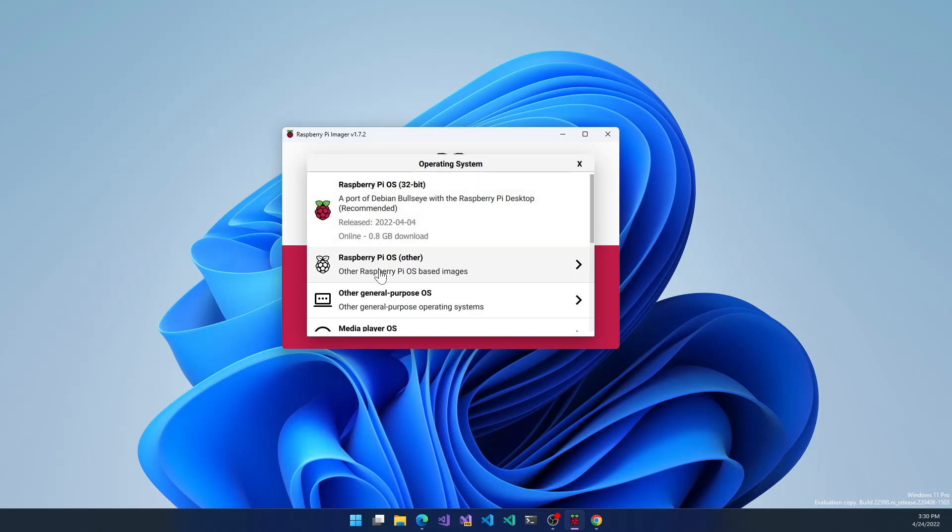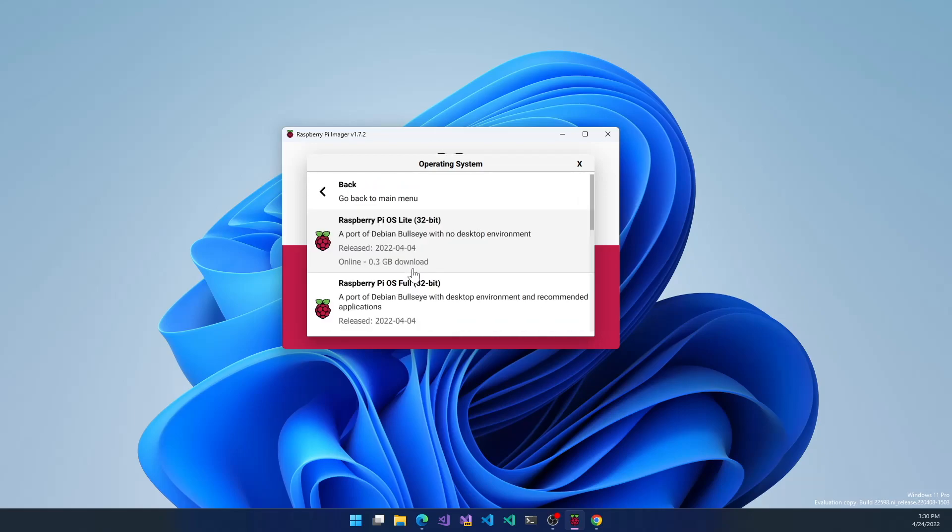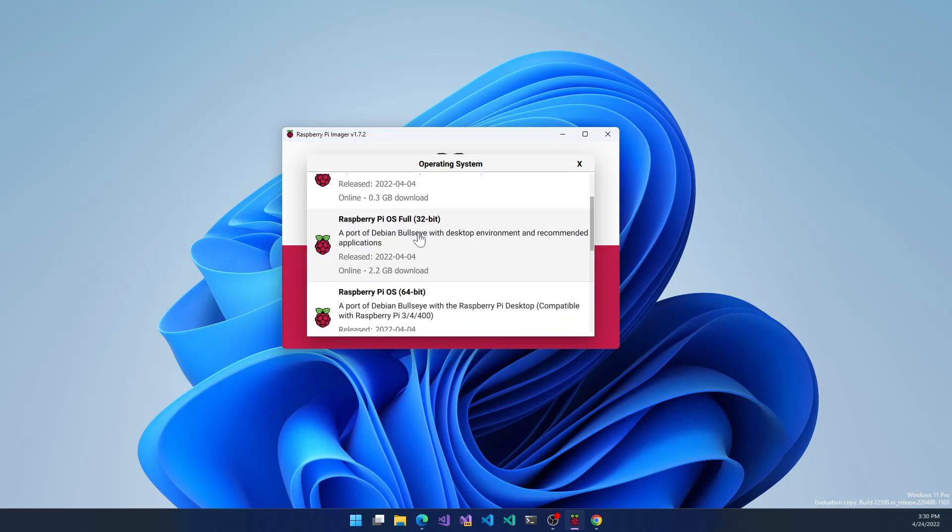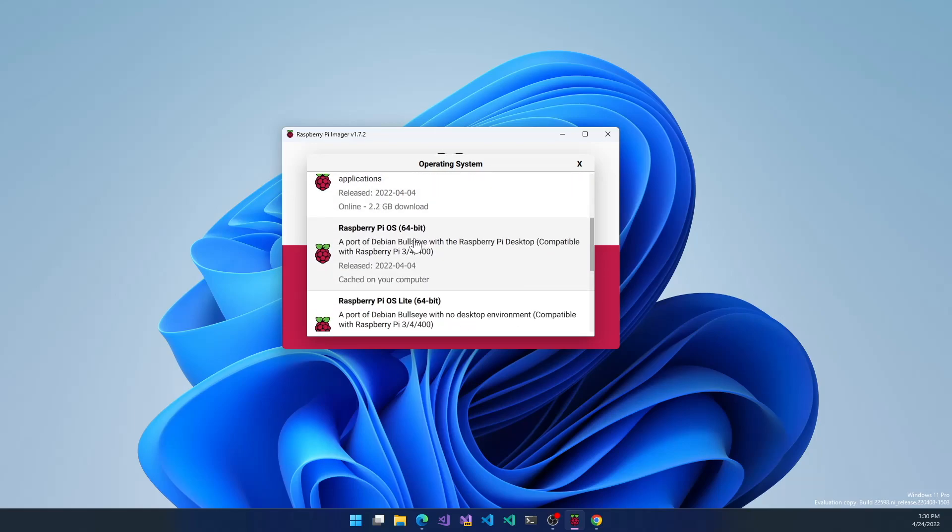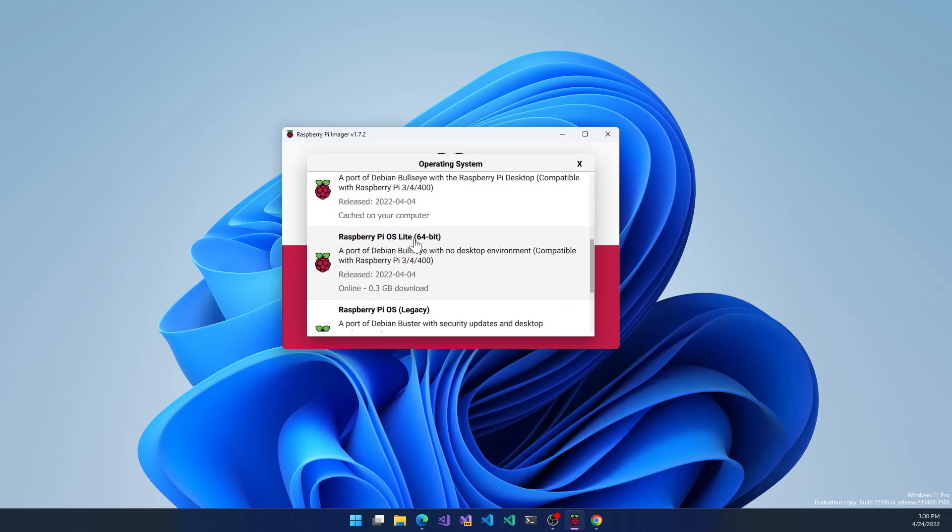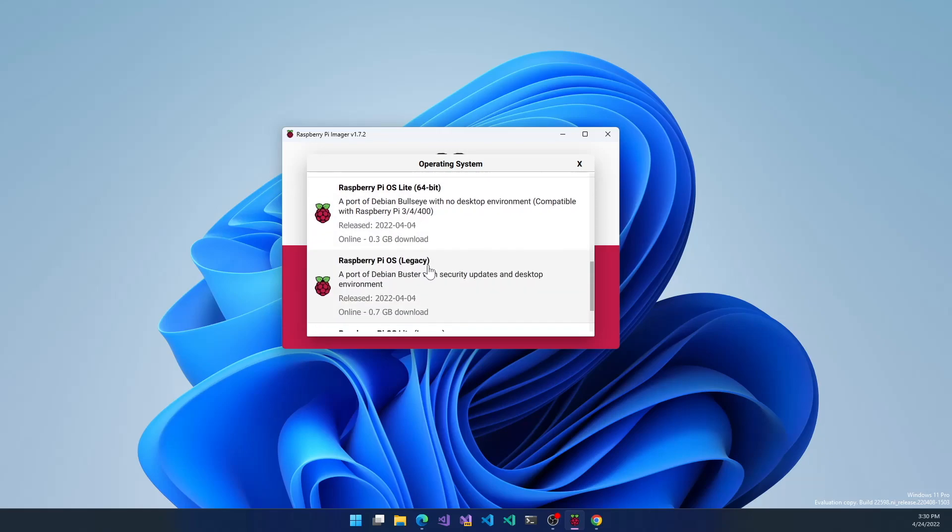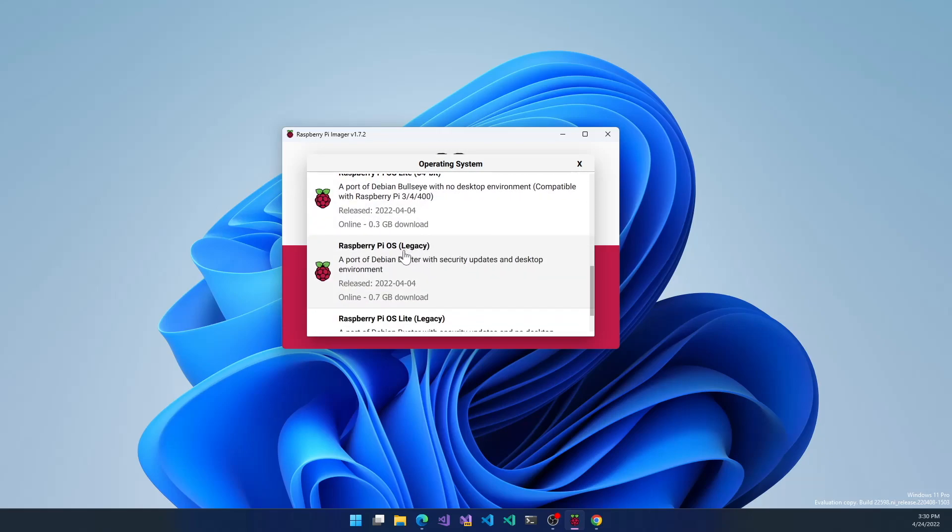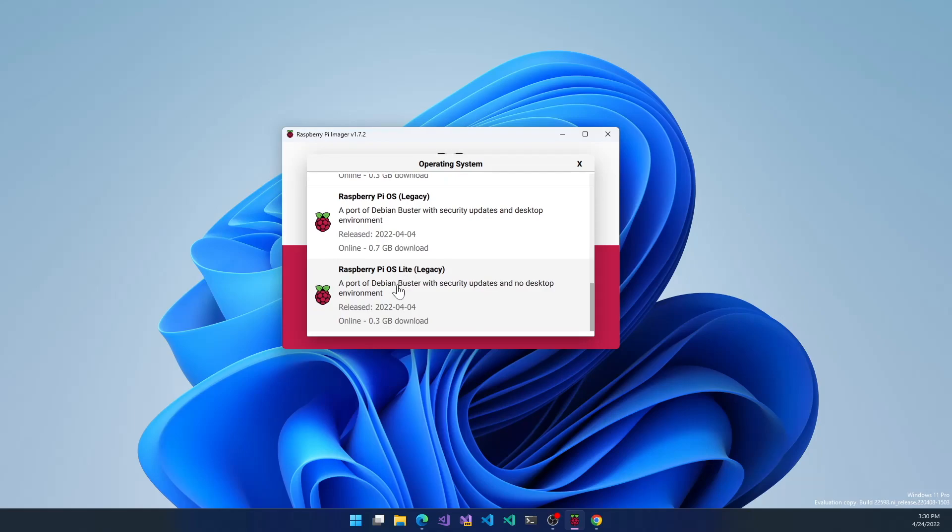You can click the Raspberry Pi OS other badge to see what other operating systems you can download. For example, here's the OS Lite 32-bit, the full 32-bit, the 64-bit, the Lite 64-bit, and the legacy. This is the old Raspbian operating system that's based on Buster, and there's an old legacy Lite version that's also based on Buster.